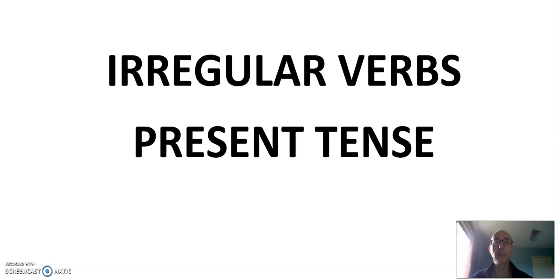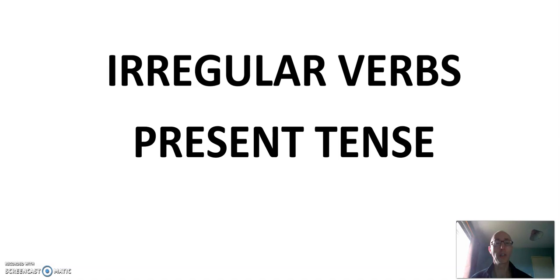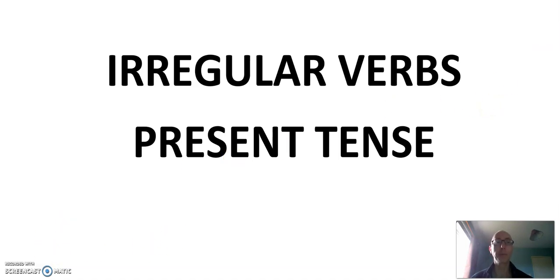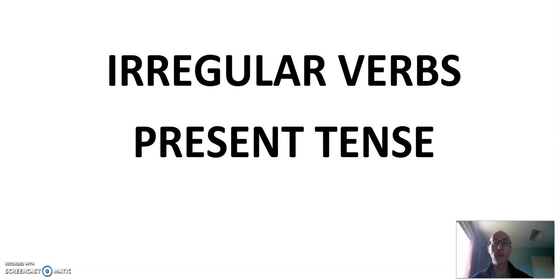Hello and welcome to today's video. Today we're going to talk about irregular verbs in the present tense. We've already talked about regular verbs and radical changing verbs. These are some that don't change in a predictable way.